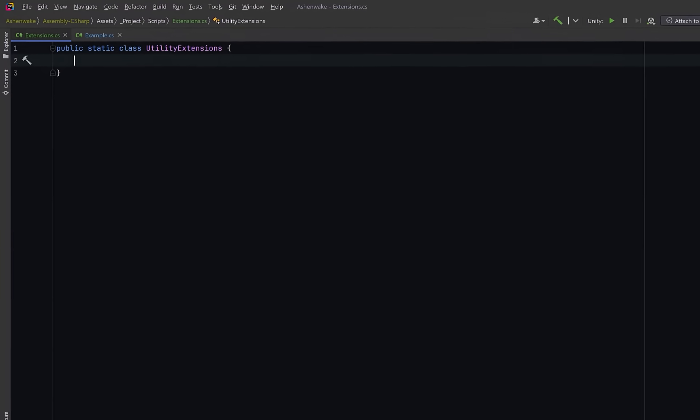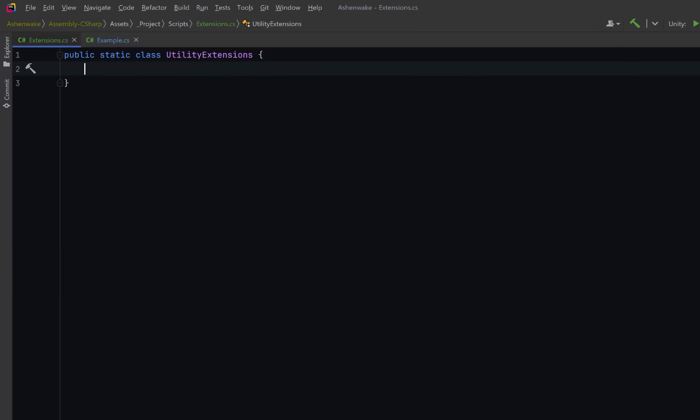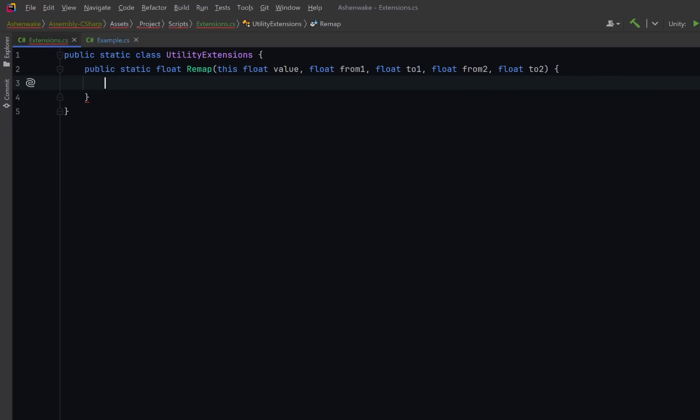Let's start with something simple. If you're new to extension methods, an extension method lets us add new functionality to an existing type without modifying the original class. We define them in a static class and the method itself must also be static. The key part is using the this keyword before the first parameter. It tells C sharp which type we're extending. So here we're going to extend the float type and add a method called remap.